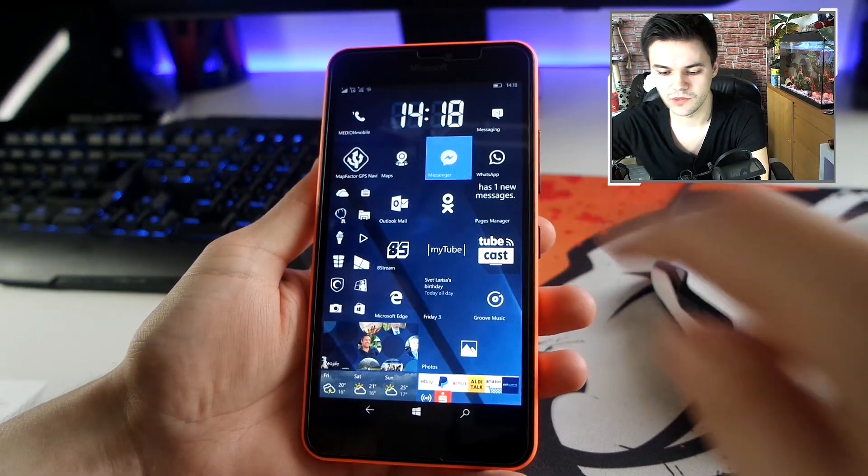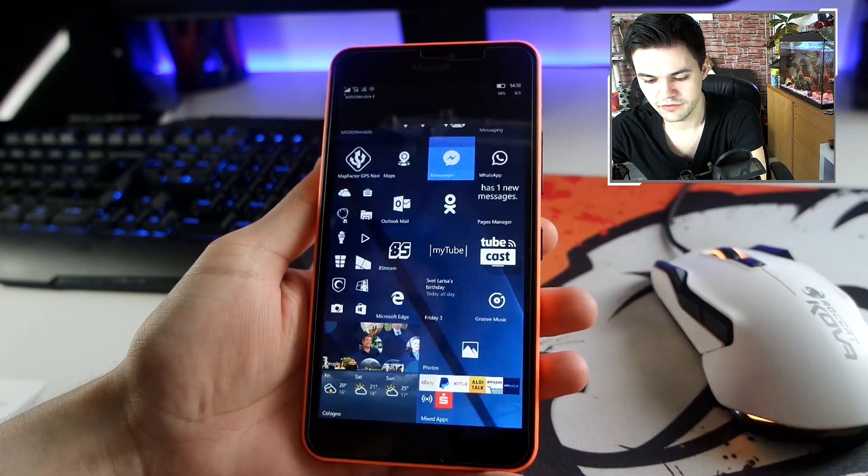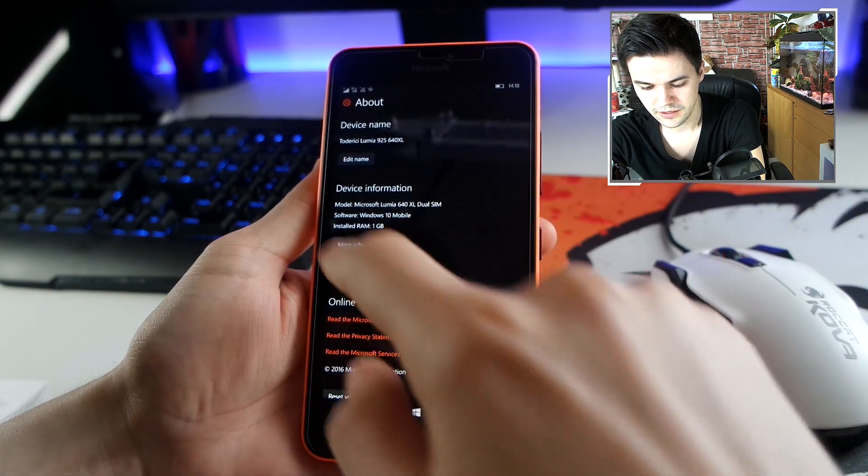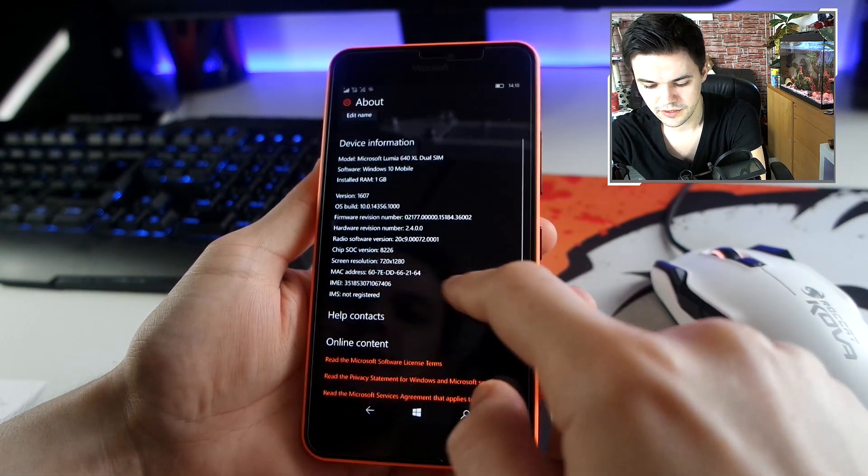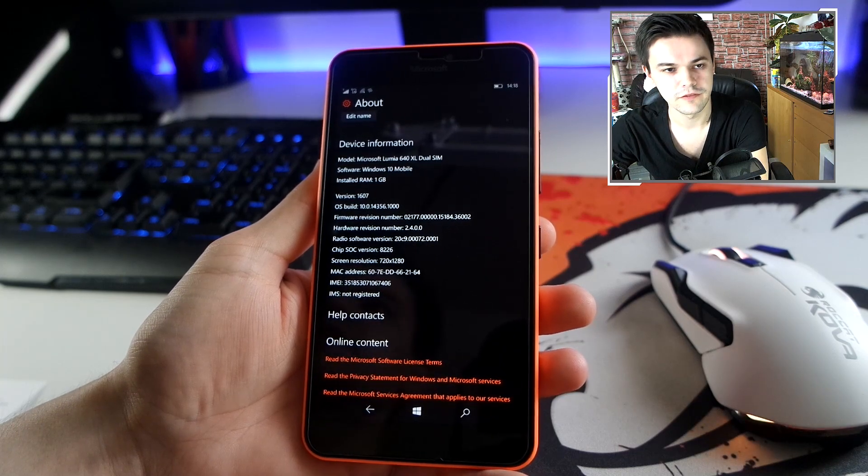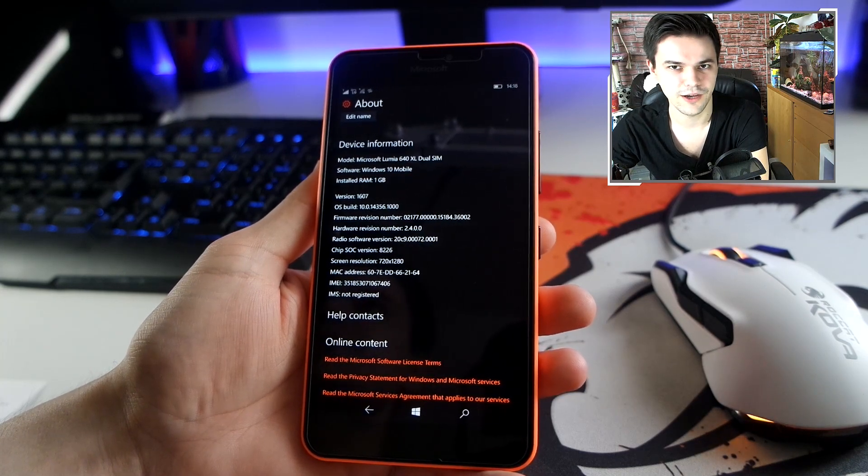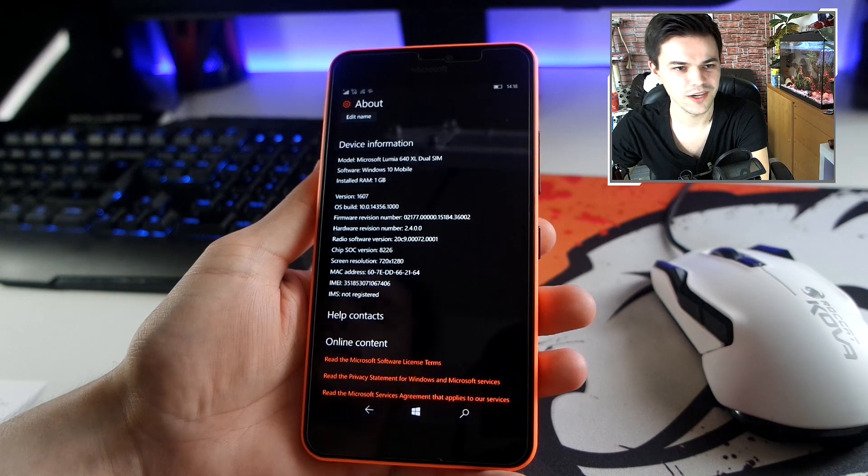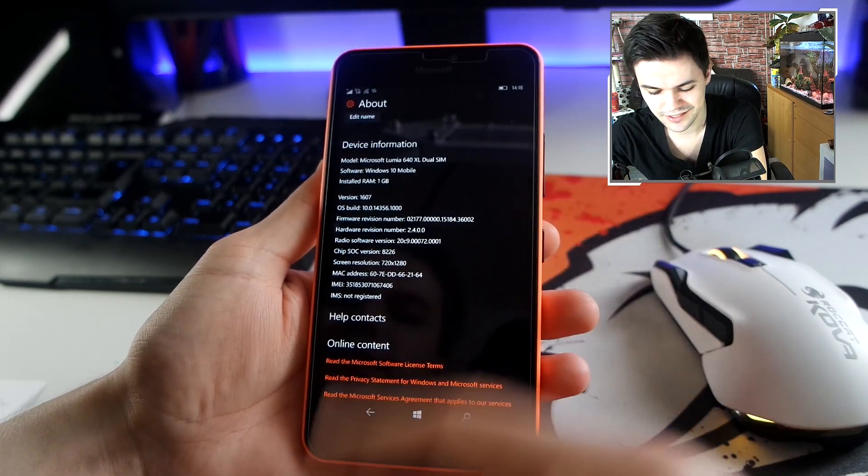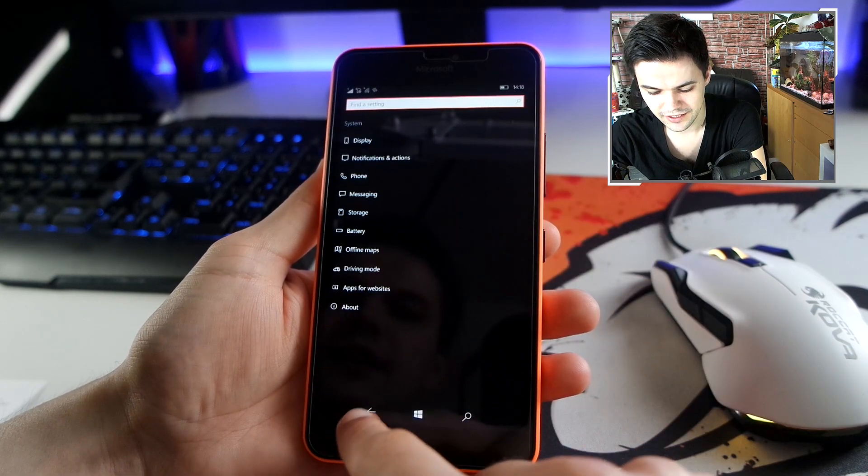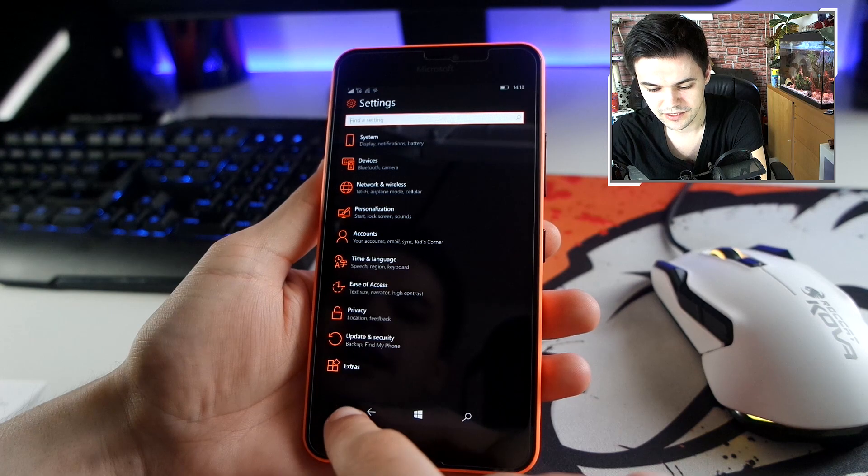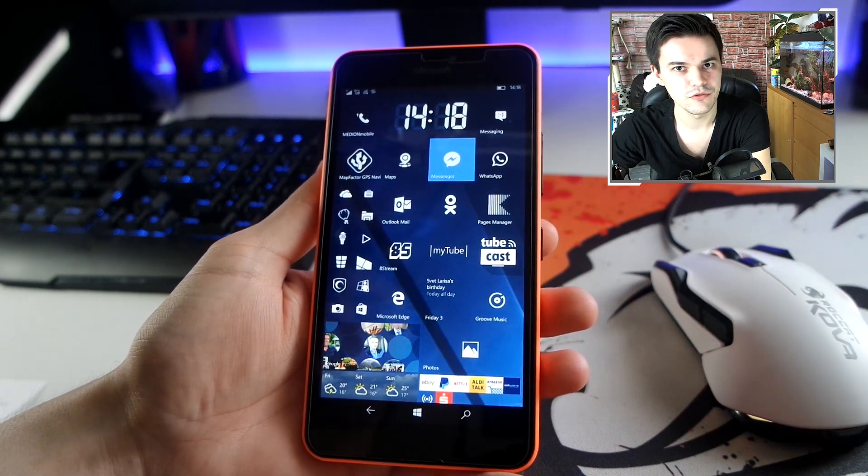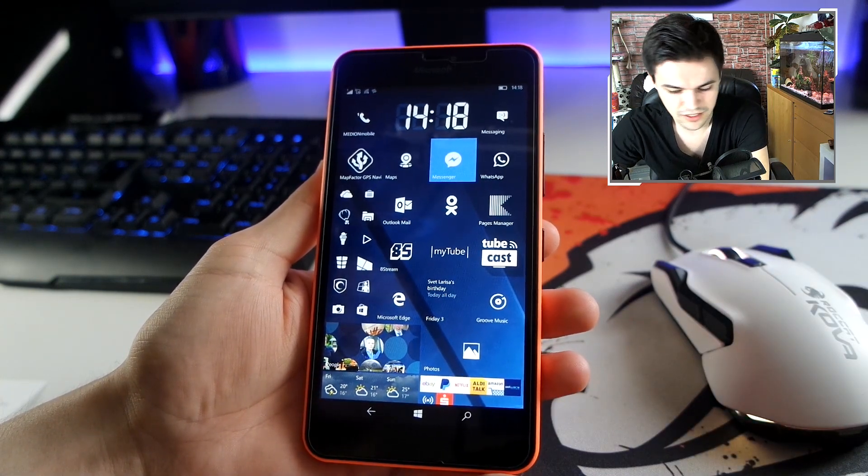Hey, what's up everyone. Welcome back to another video, and here I come with another build for Windows 10 devices. Let me show you the build number: 14356.1000. Before it was 1001, 1004, now it's 1000 again. The improvements - there's actually not many new features. The only new features